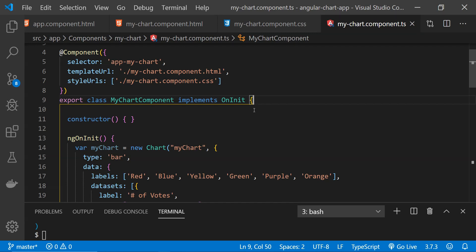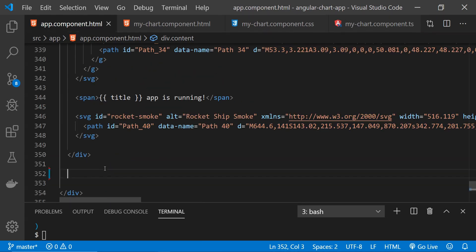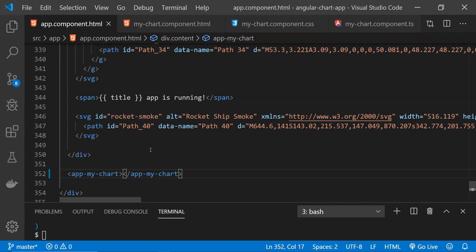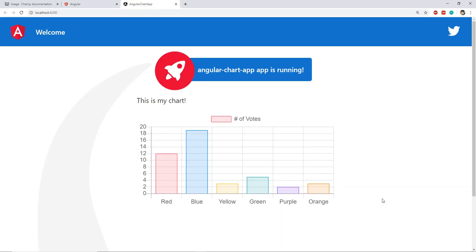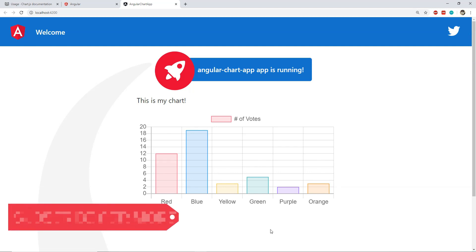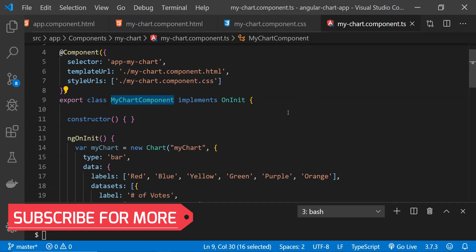Before running the app we also need to add this component to the app.component.html file, so I'll add the selector 'app-my-chart' there. And here is the chart which we have created! Notice how easy it is to set up — just provide a canvas element, fetch data from a server, create a new chart object, and that's pretty much it. This is how you can easily set up charts inside an Angular application.